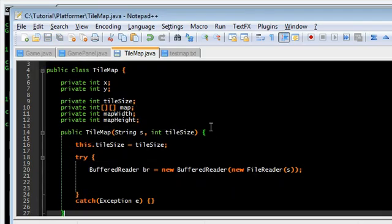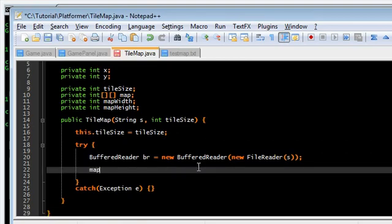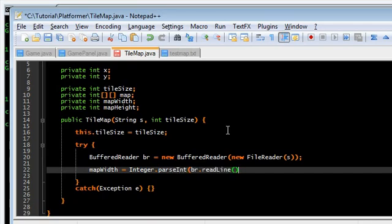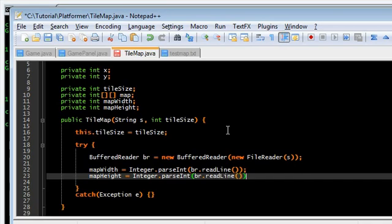The width and height in tiles, not pixels. Map width is equal to... We're going to parse the line that we're going to read. Then we're going to read the next line and parse that. br.readline.